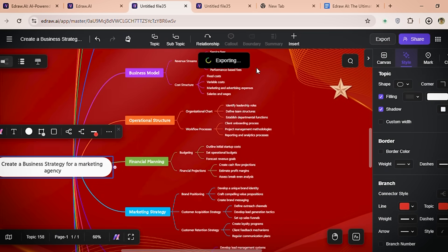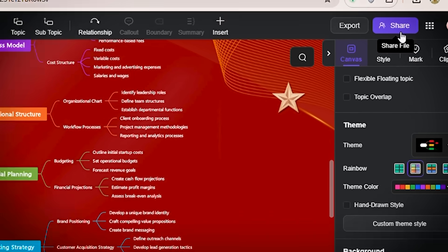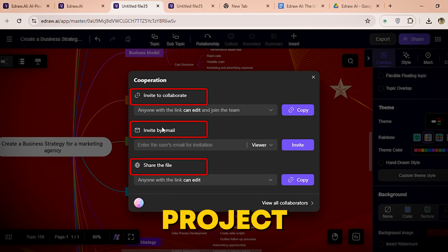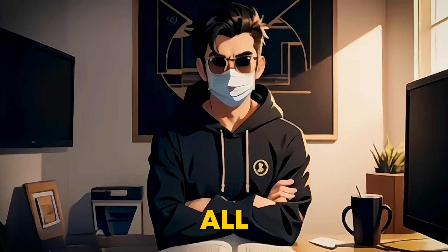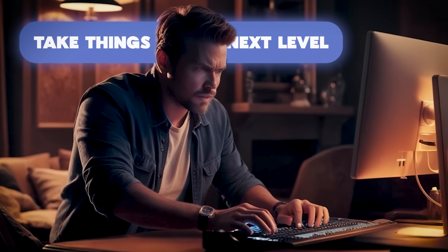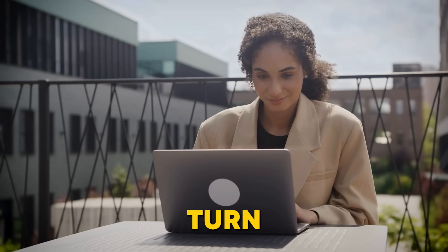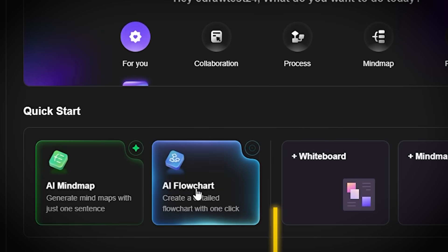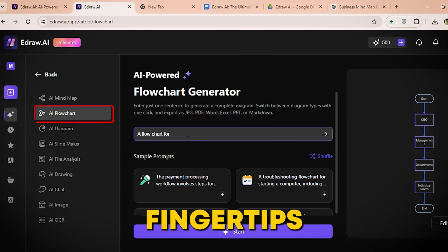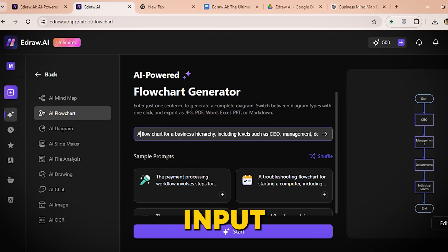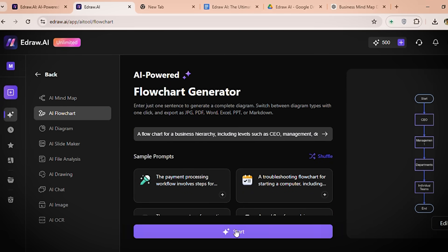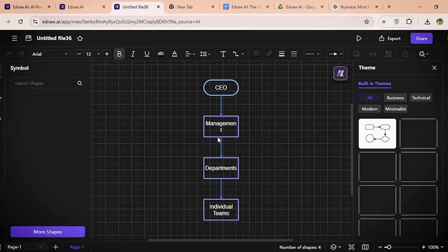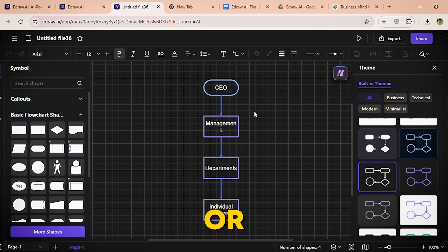And if you're working with a team, EdDraw AI makes collaboration super easy. Just hit share, invite your team, and you can all work on the same project in real time. But let's say your ideas are all mapped out and now you need to take things to the next level. That's where EdDraw AI's flowchart generator comes in. It's like having a design expert at your fingertips. All you have to do is input your steps and EdDraw AI takes care of the rest. It instantly creates clean, professional flowcharts that are perfect for workflows, project planning, or process mapping.